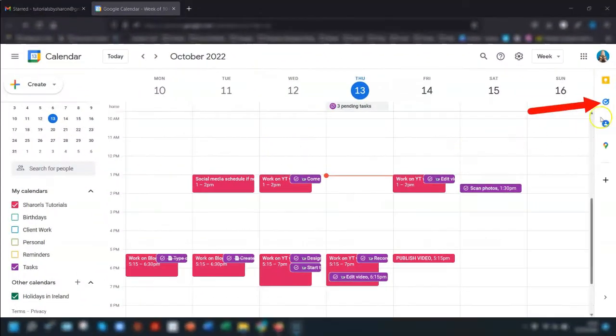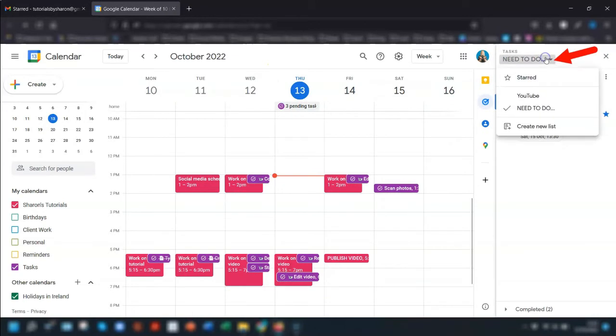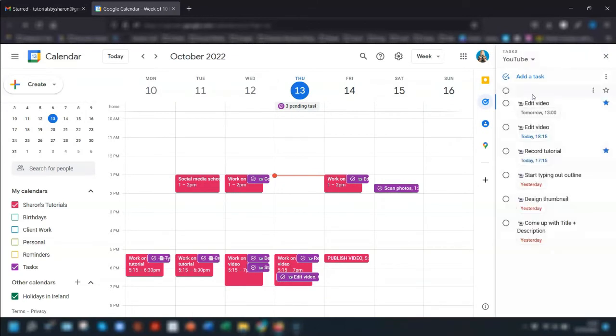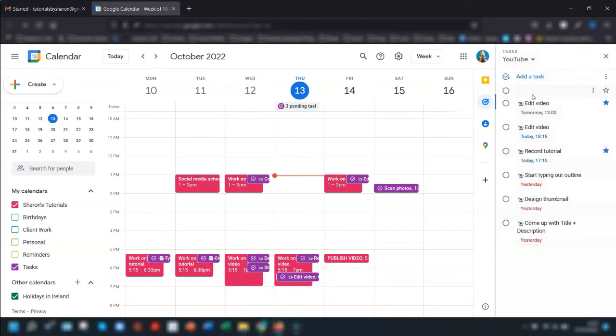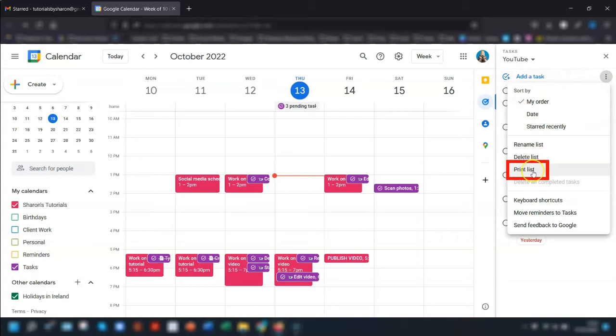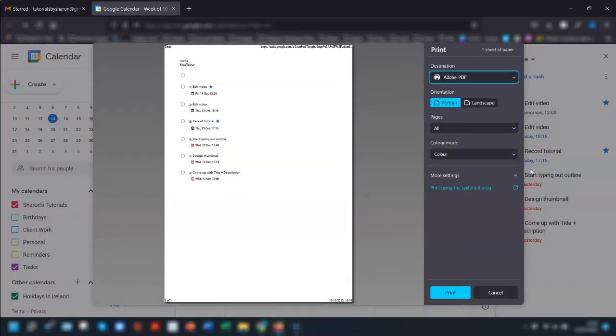My final tip is for if you've got a bunch of tasks that you need to get through and don't want to be distracted by your phone or your PC every 10 minutes. You can actually print off your task list. To do this open up your task pane here on the right hand side. Make sure you're actually in the list that you want to print out. Then click on the three dots next to where it says add a task and choose print list. Then go through your printer settings and options etc.